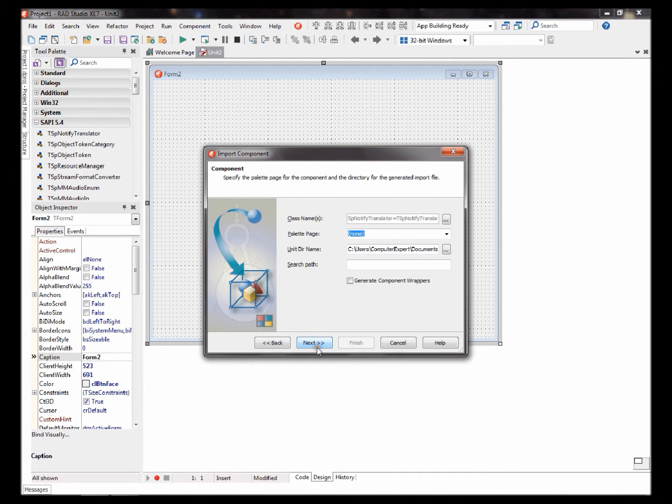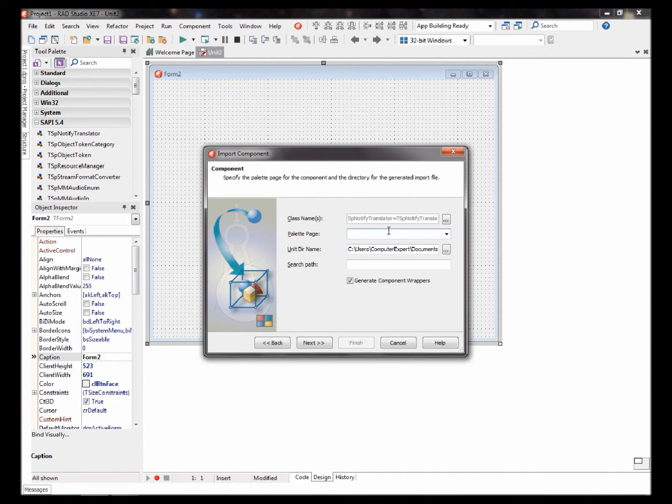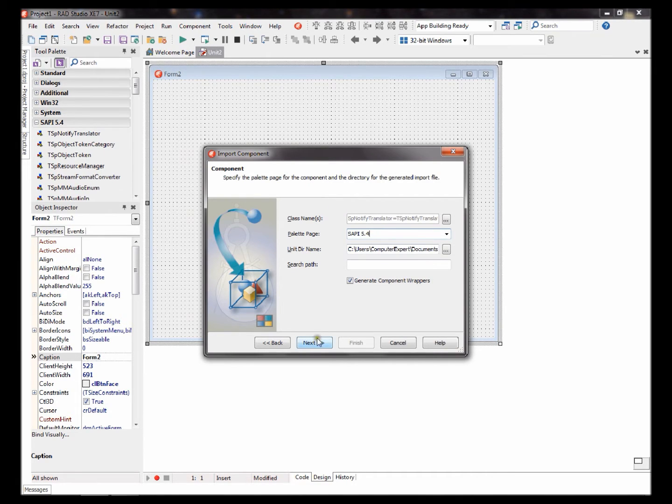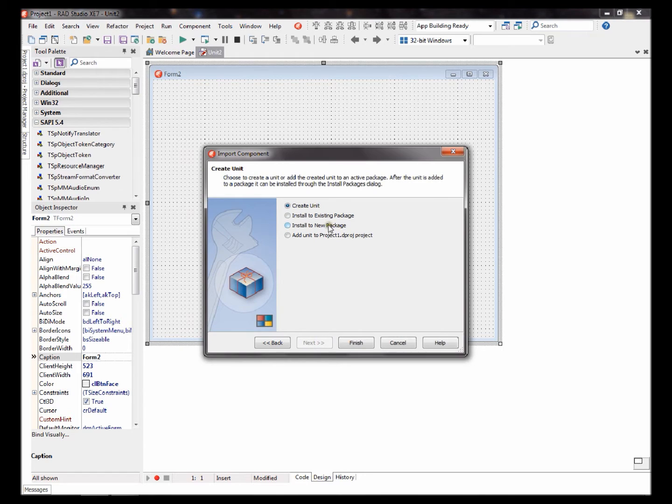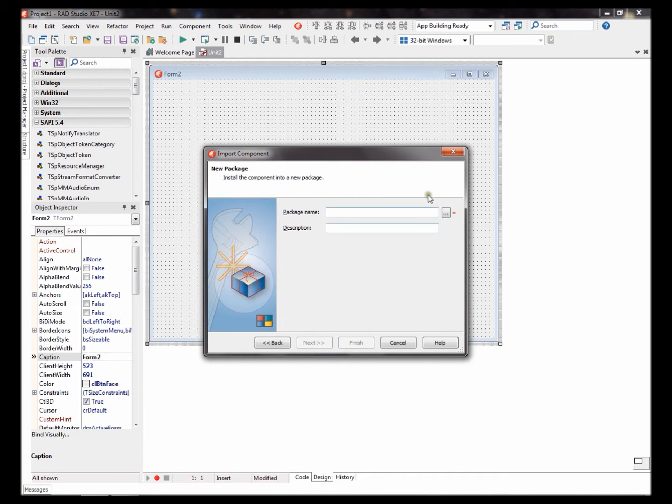Next. Let's give it a name. I'll say SAPI 5.4. Next. Install to new package. Next.